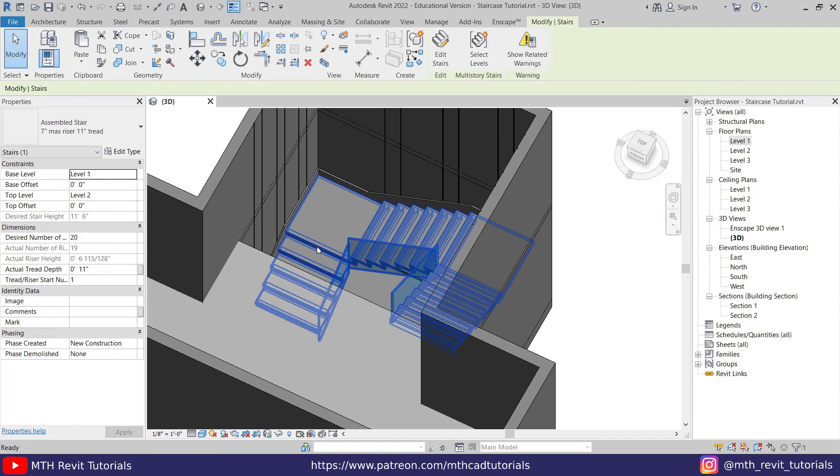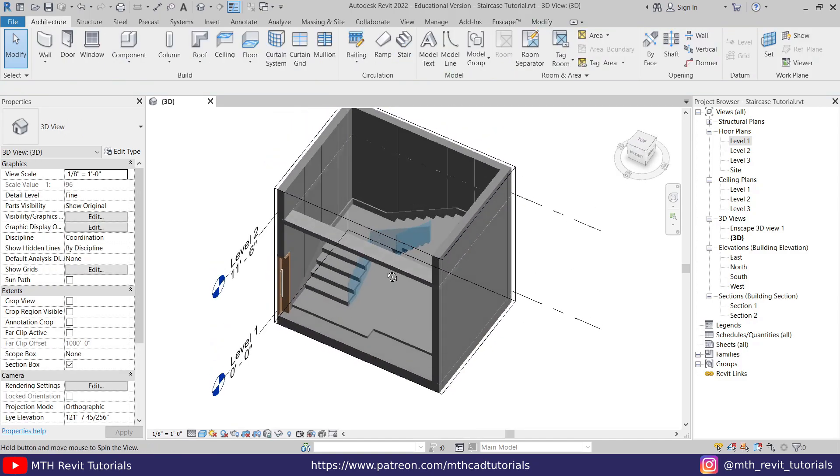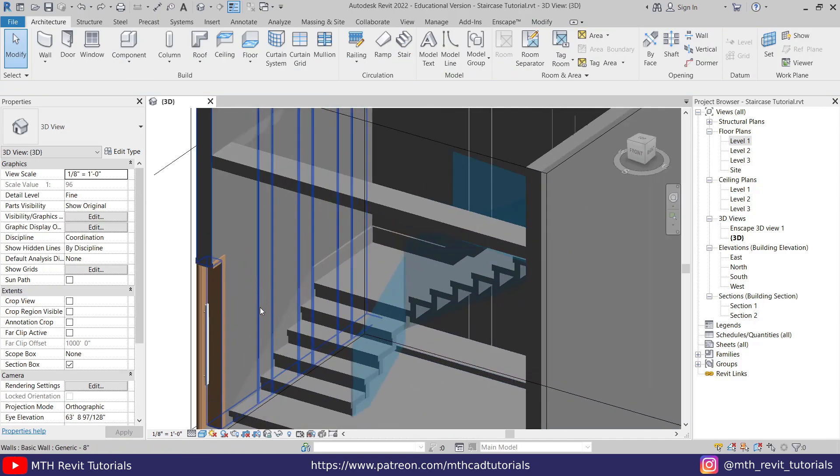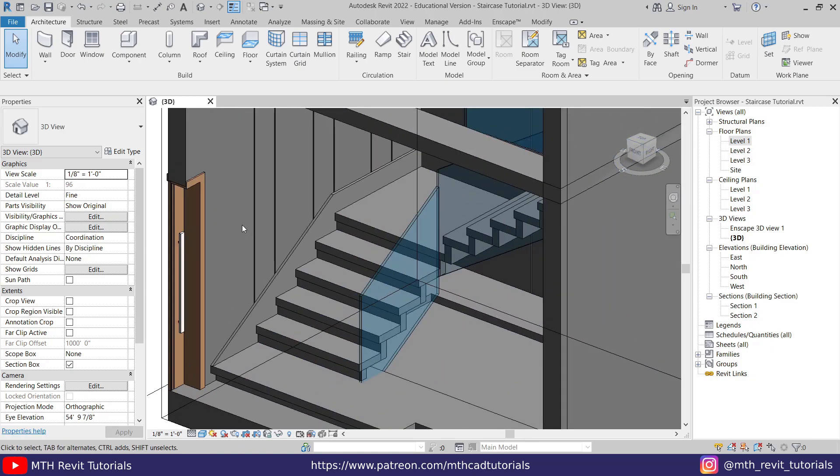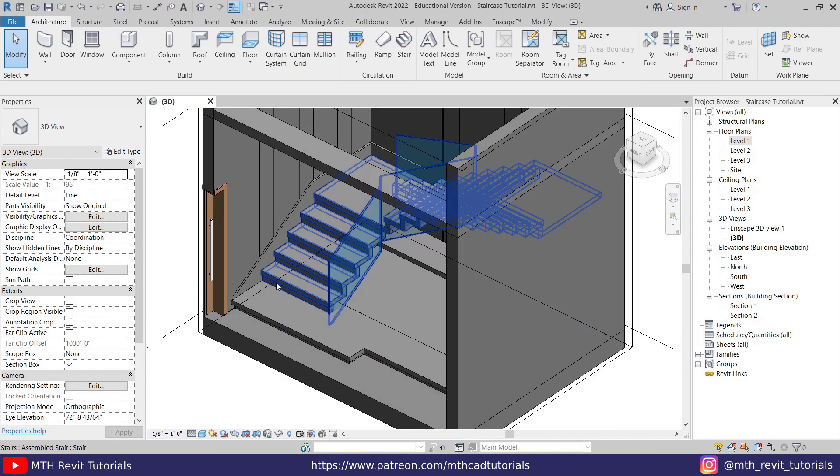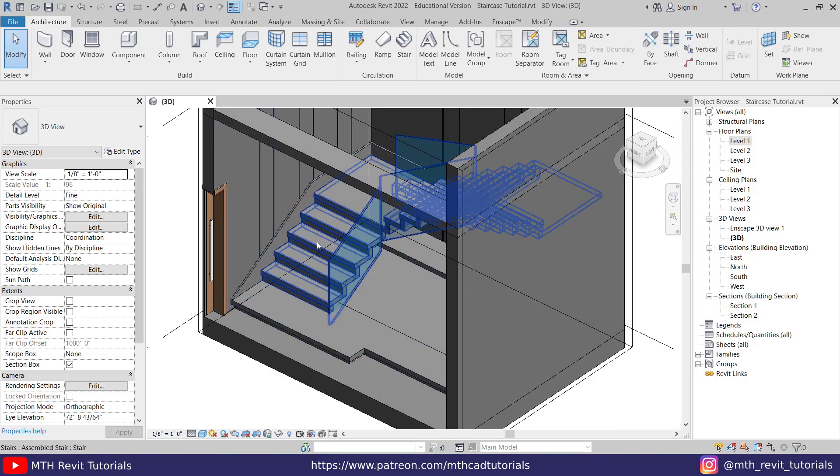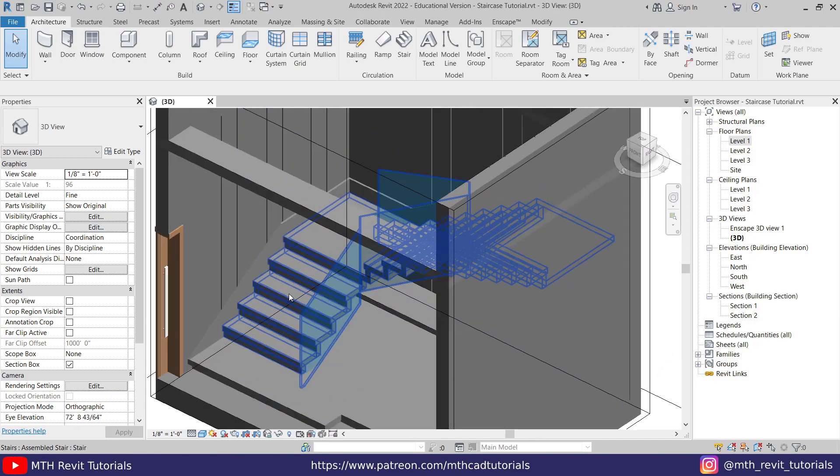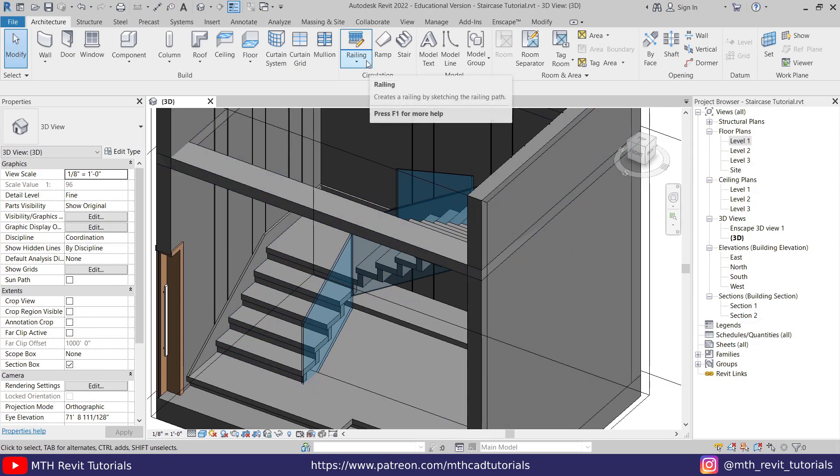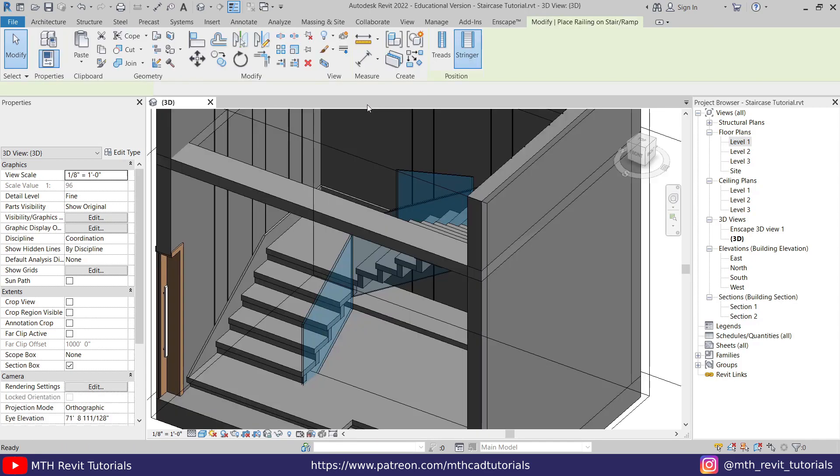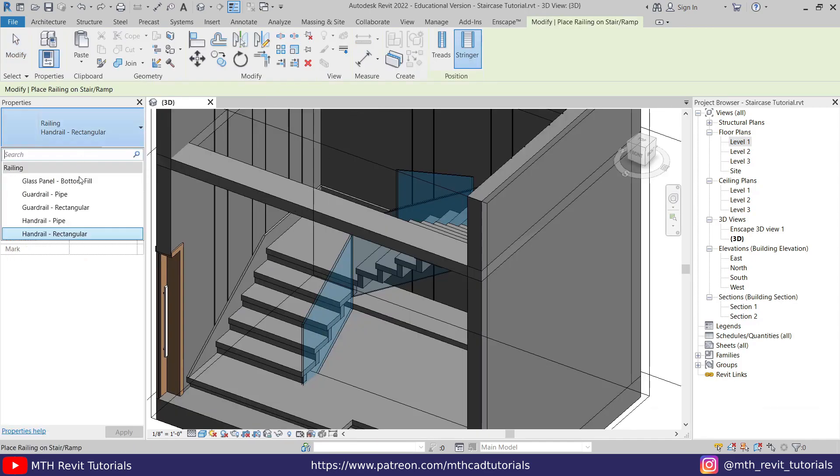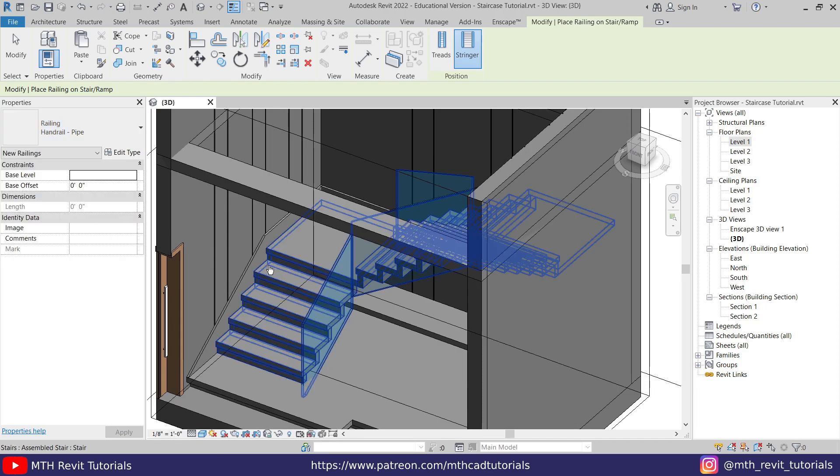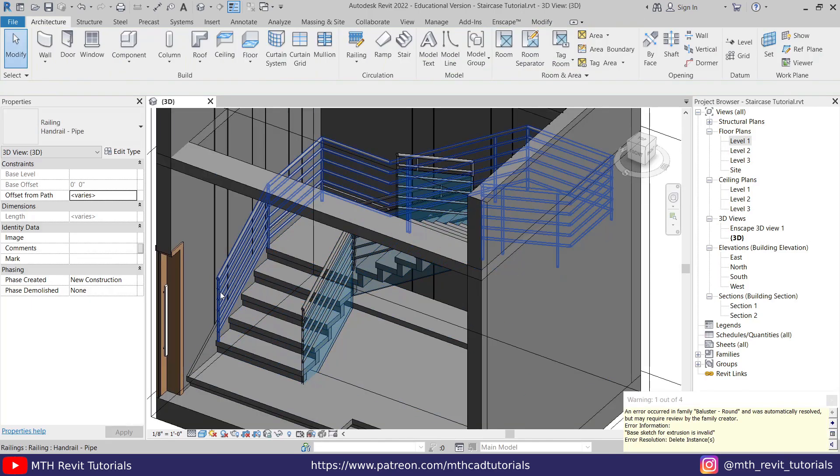Now let's create a wall mount handrail here. Before that, we need to add a railing to this staircase. To add the railing, you just need to go here to the railing, then click this drop down and select 'Place on Stair.' We can change the railing type here. Let's select handrail pipe, and then you just need to click on the staircase. There you go, we got the railing here.